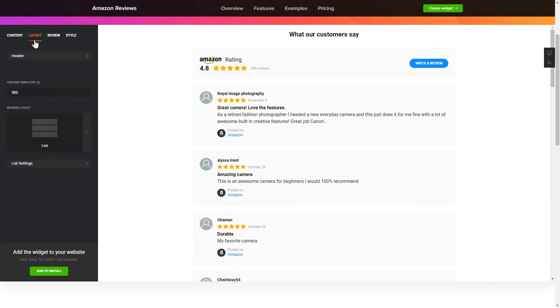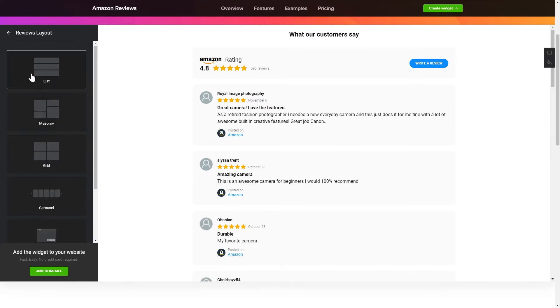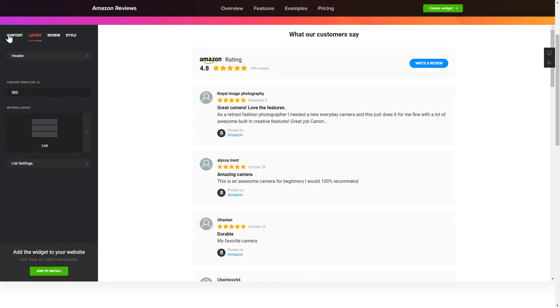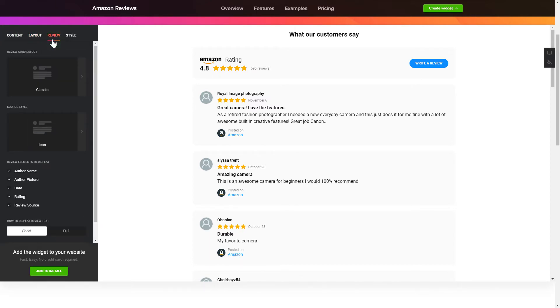Select the Reviews arrangement on the Layout tab. Customize widget size and appearance on the Review and Style tabs.